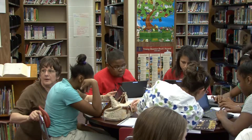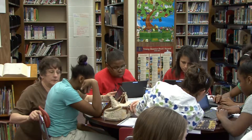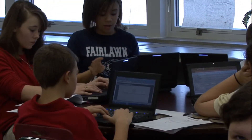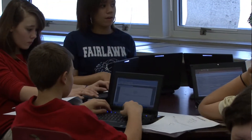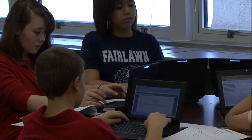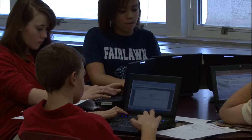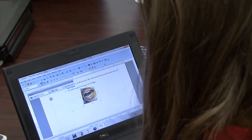We're researching topics such as the cotton gin and the Cuban Missile Crisis, President Kennedy, and Moon Pies.